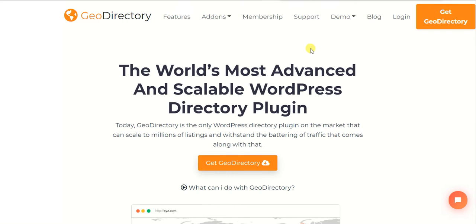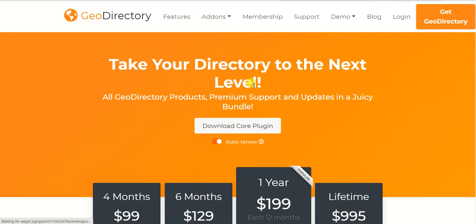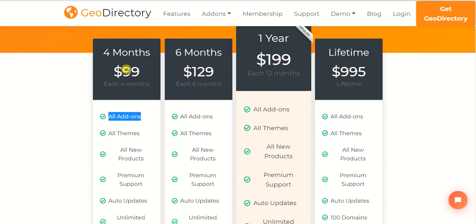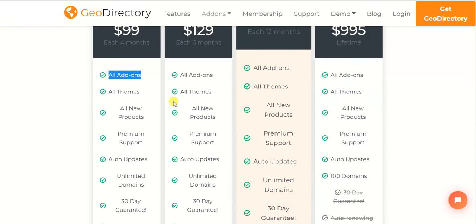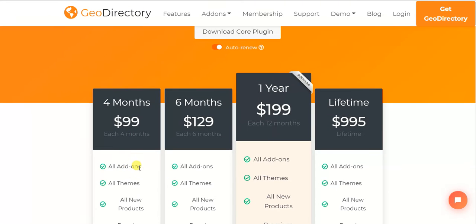Some people get confused because they think the GeoDirectory core plugin alone — which is free and available anywhere on the internet — is enough to build a directory. But that's not the case. In order to build a proper directory, you need all of its add-ons. You can find information about those add-ons on the GeoDirectory website, where you can understand what each add-on is used for.